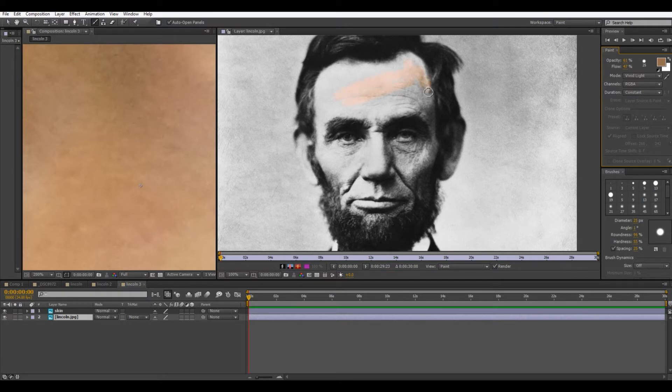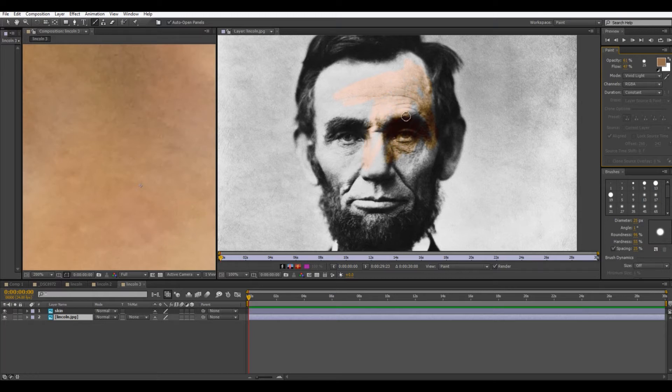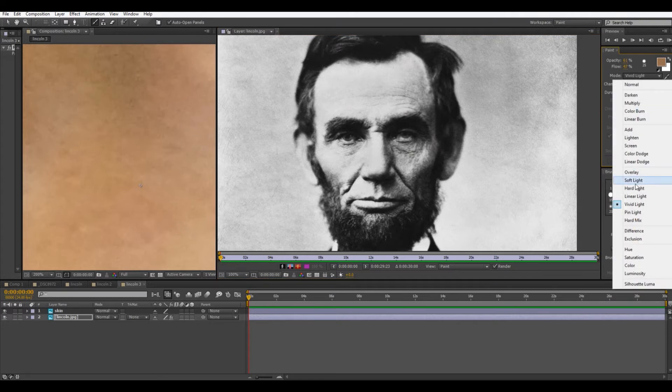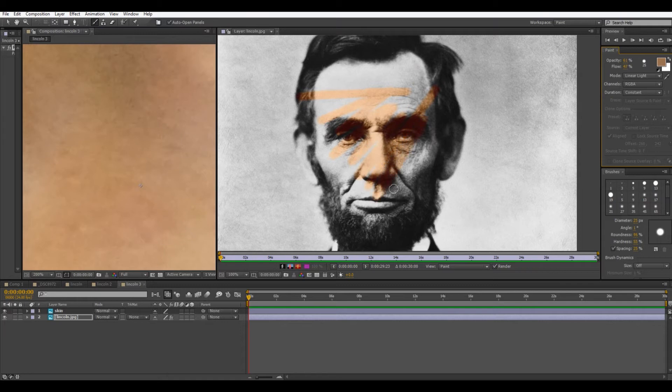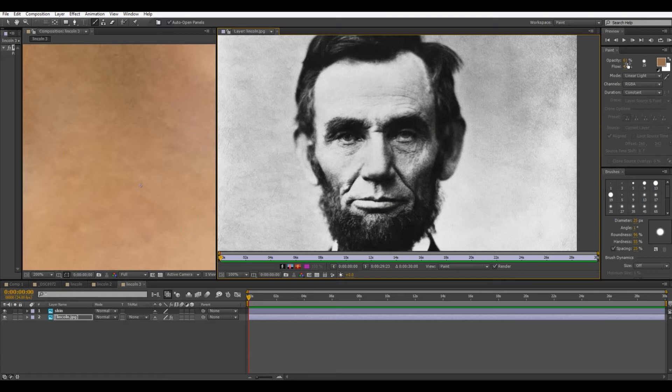So we notice immediately that it's too bright. And this could be for a variety of different reasons. But the first thing I'm going to try to do is switch the blending mode. So I'm going to just try setting it to linear light. And I'm overall much happier with this result.